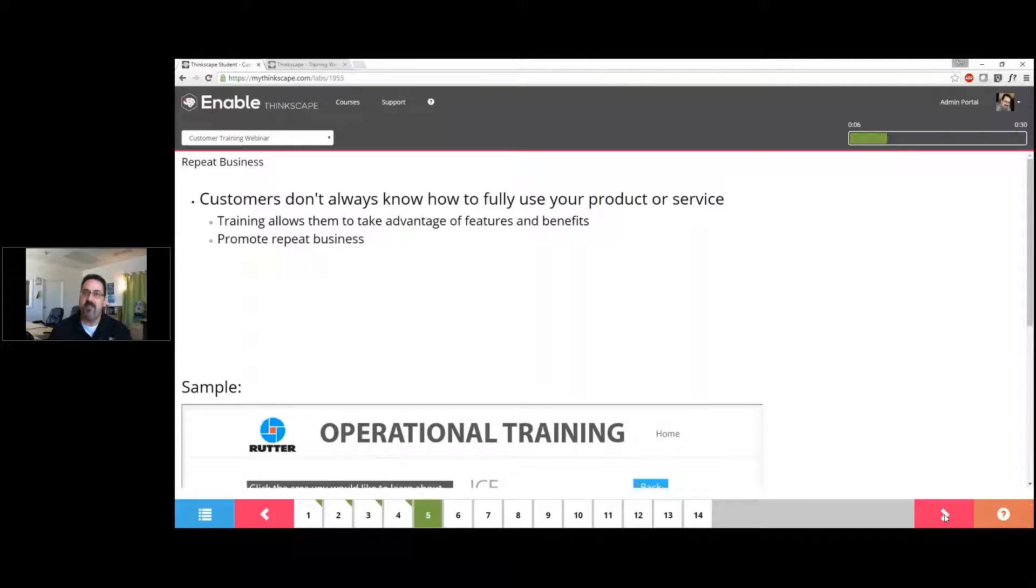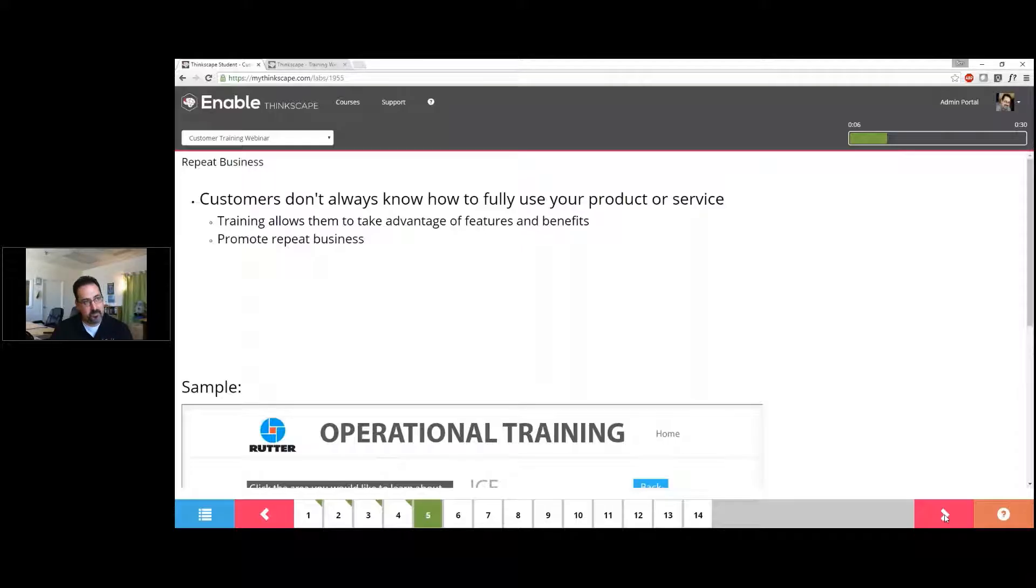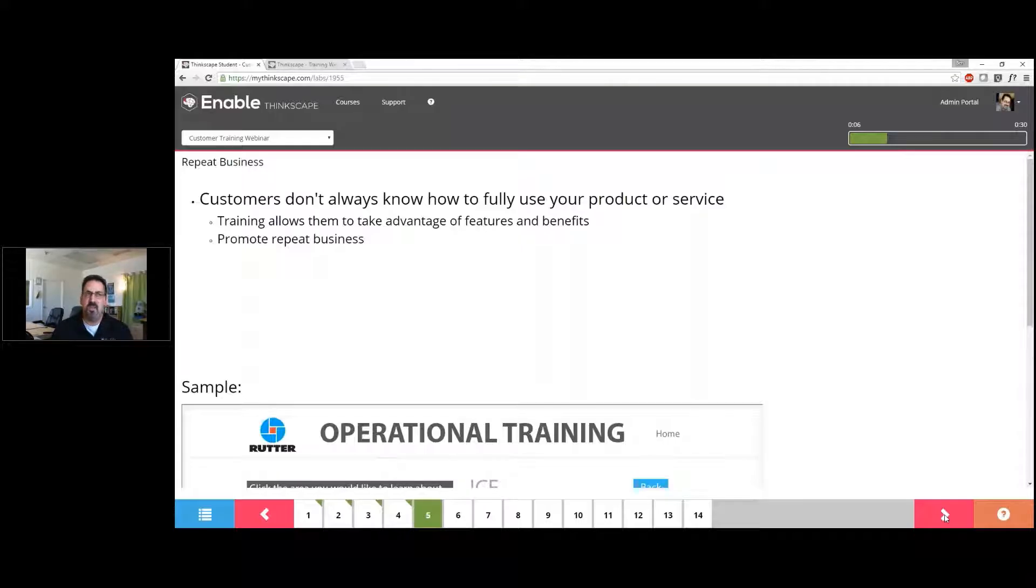But we also still have customer support teams who answer questions. So I think it's important at the outset to put ourselves in our learners' seats, on their side of the table, and say, 'Okay, if I'm a brand new user to this product or service...'